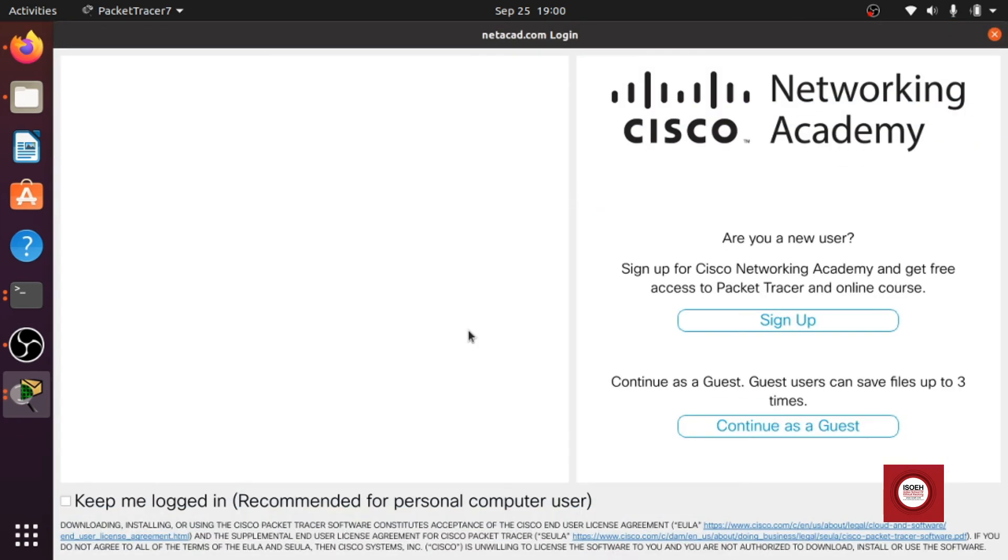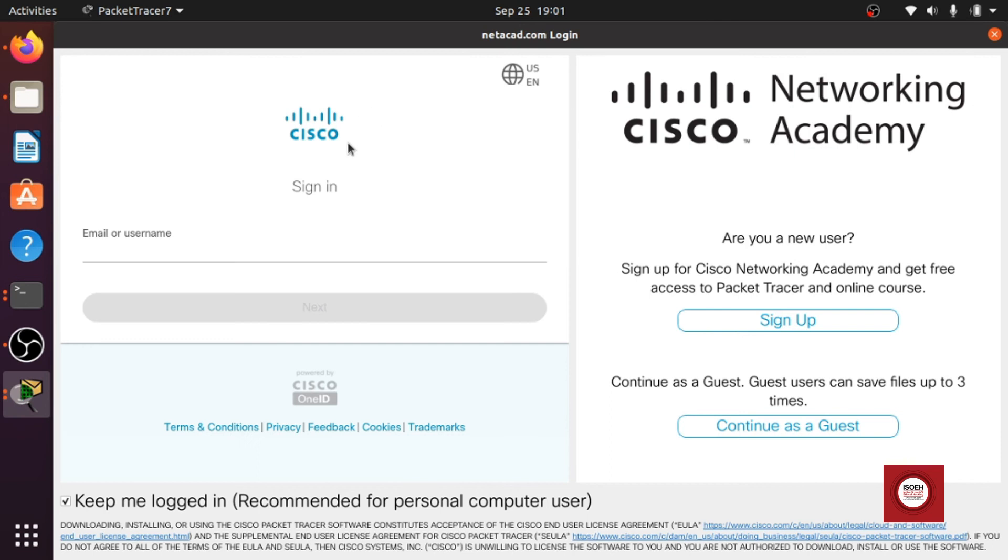All right so you'll be greeted with this login page. What you can do here is keep me logged in, recommended for personal computer. Just tick on that one and just wait for some time. Yeah there it is. So we will just give our email id.